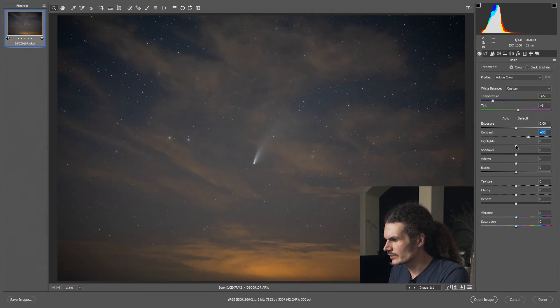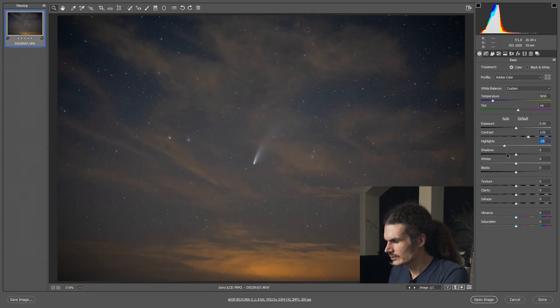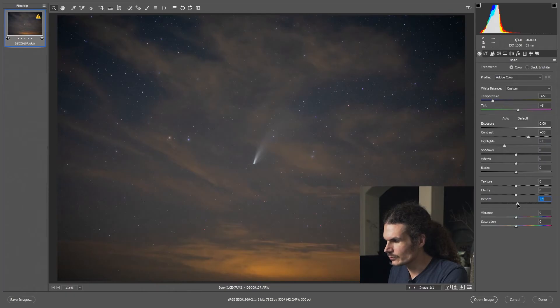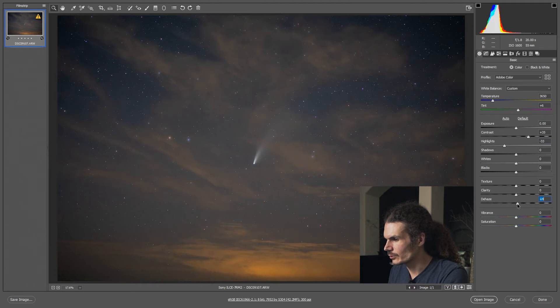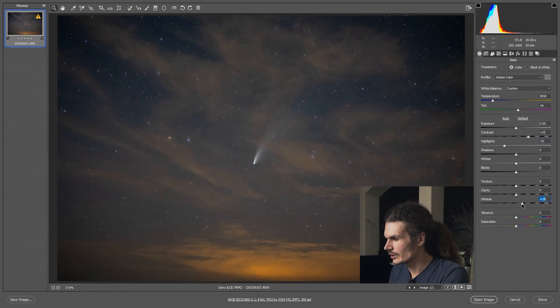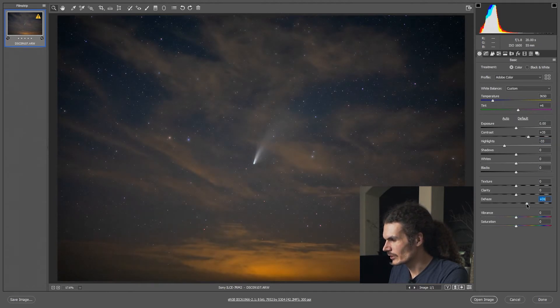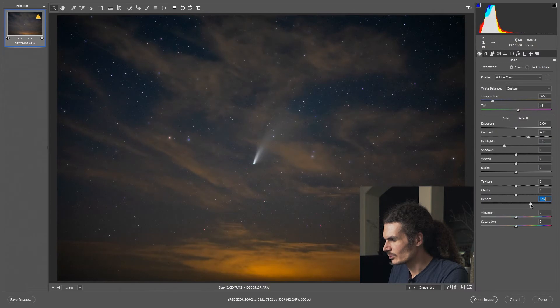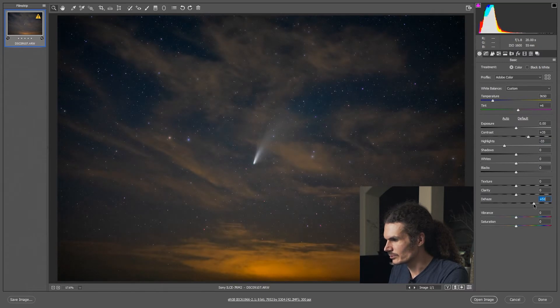I know the highlights of the comet are going to blow out pretty fast, so I'll reduce highlights. And then the real tool here, the important tool, is going to be the dehaze slider. Dehaze will dramatically improve almost any astrophotography photo right off the bat. This used to be a time-consuming method, but now the dehaze is here, we can do it really fast.